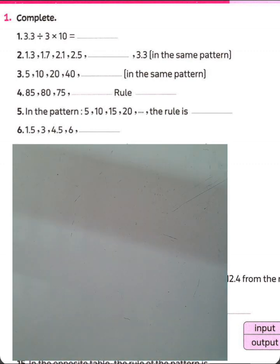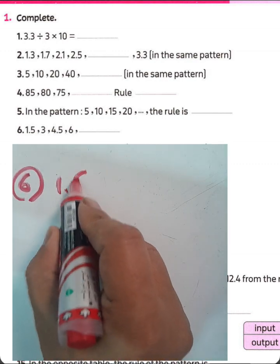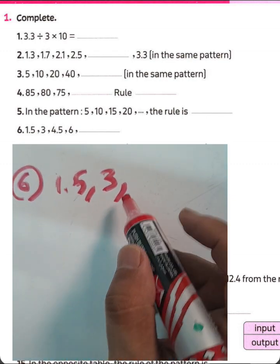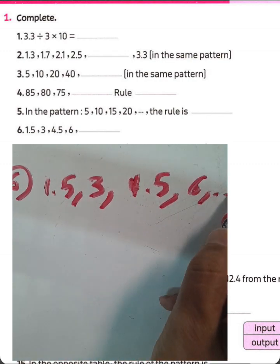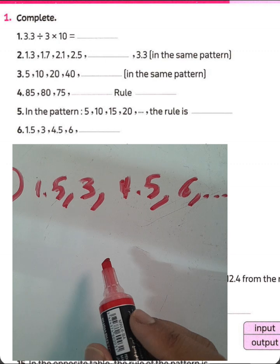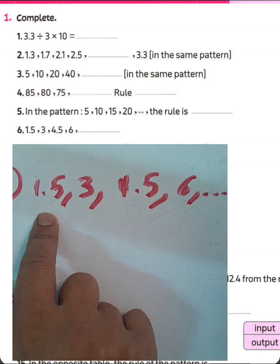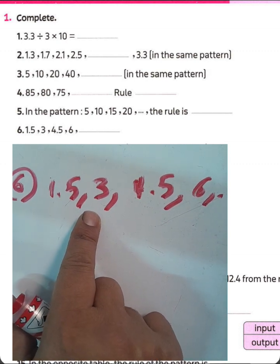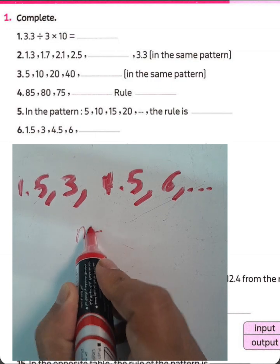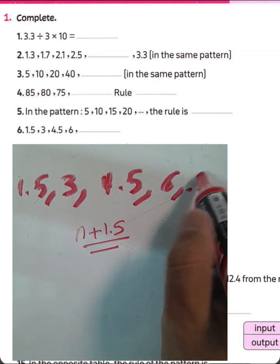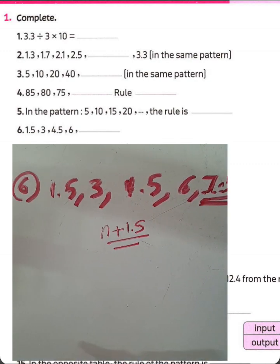Question number 6: 1.5, 3, 4.5, 6, and so on. In this example, it increases by 1.5. Then you can write: 1.5 plus 1.5 equals 3. You must add 1.5 to each number. Then the rule will be N plus 1.5, and the next number will be 7.5.